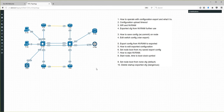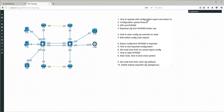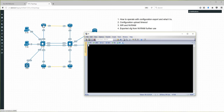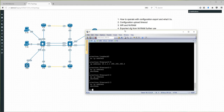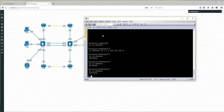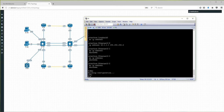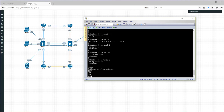I created a lab with nodes that support configuration export and one node that does not, just to show you. We need to understand two major things and the difference between them. When you are running and working in your lab, you save your configuration into the inside of the EVE node, into the NVRAM — just like in a real router.